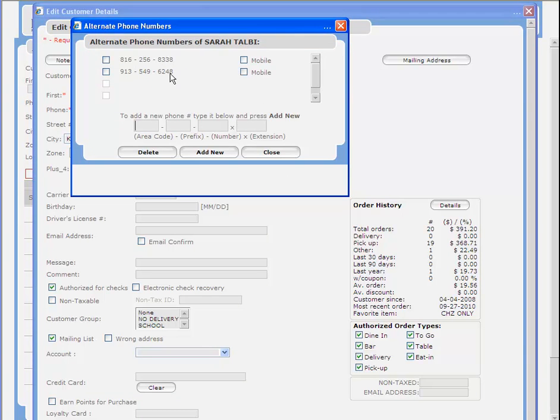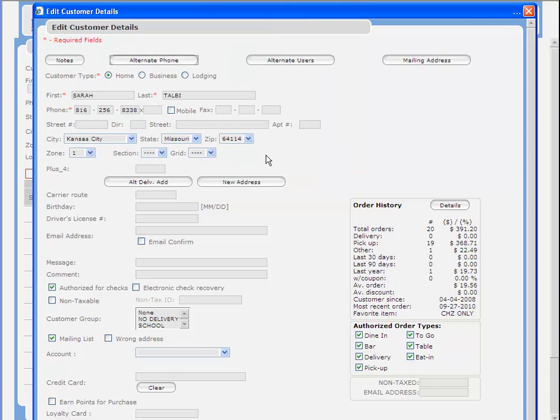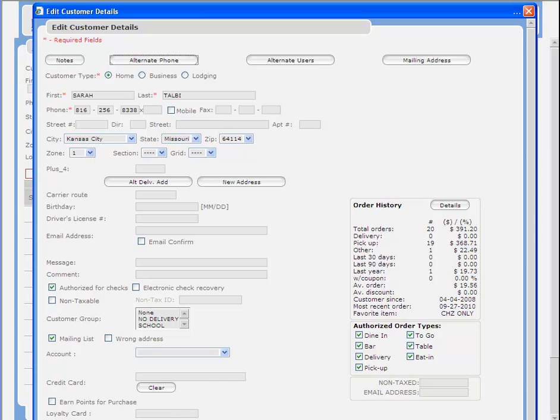So now when I search for either of these phone numbers, this customer record will appear. Merging records is a good way to keep your database clean and to ensure that your phone searches are as accurate as possible.